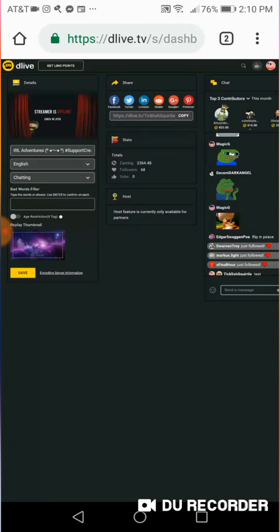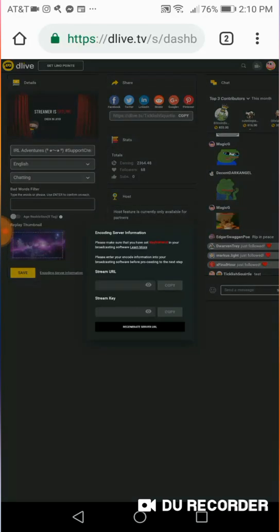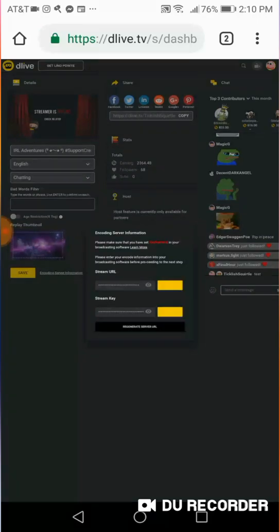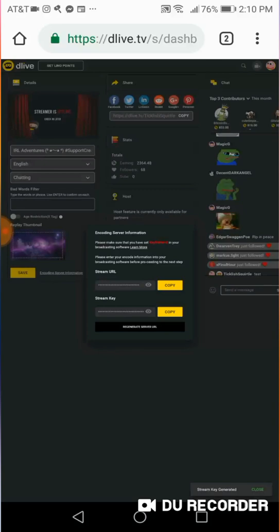Now once you click Save, this thing is going to pop up. It's going to say Encoding Server Information. You're going to click it. And once you click it, you're going to click Regenerate Server URL right here. Now once it's generated, you're going to click Copy on the Stream URL.